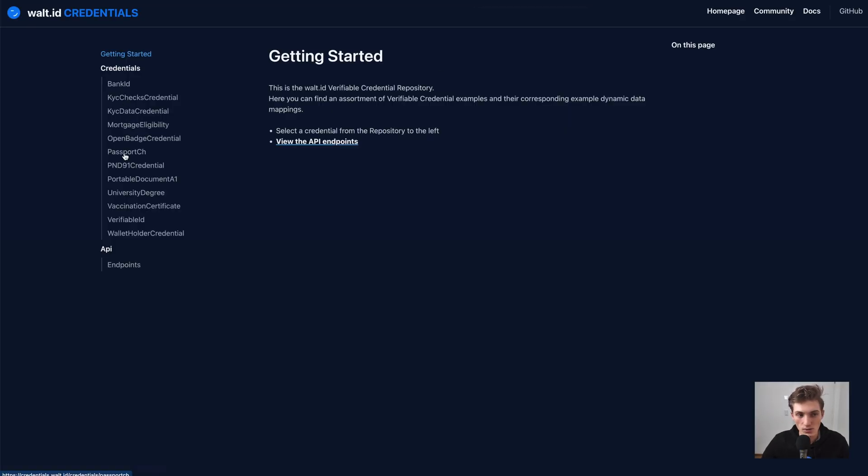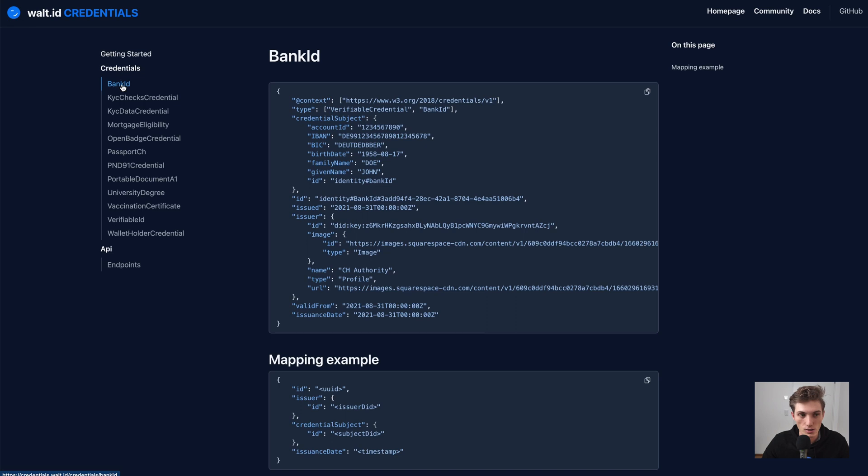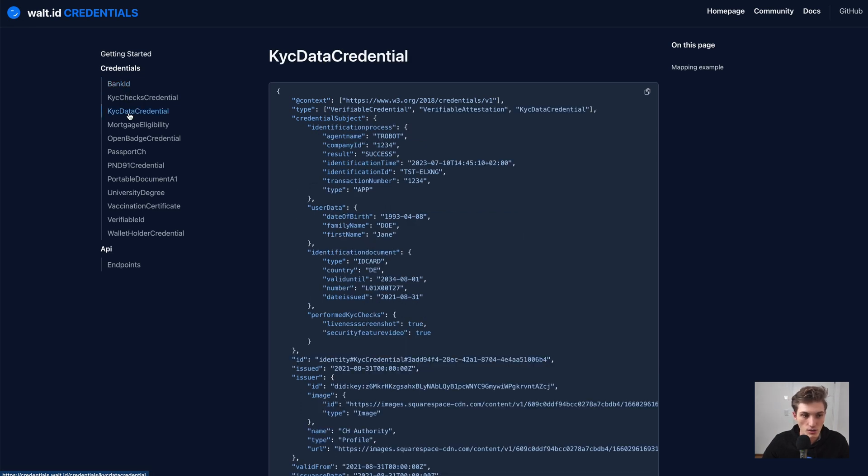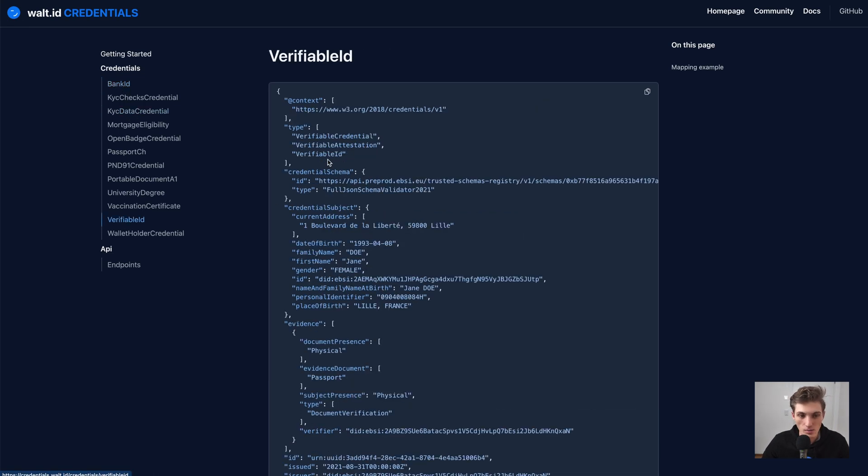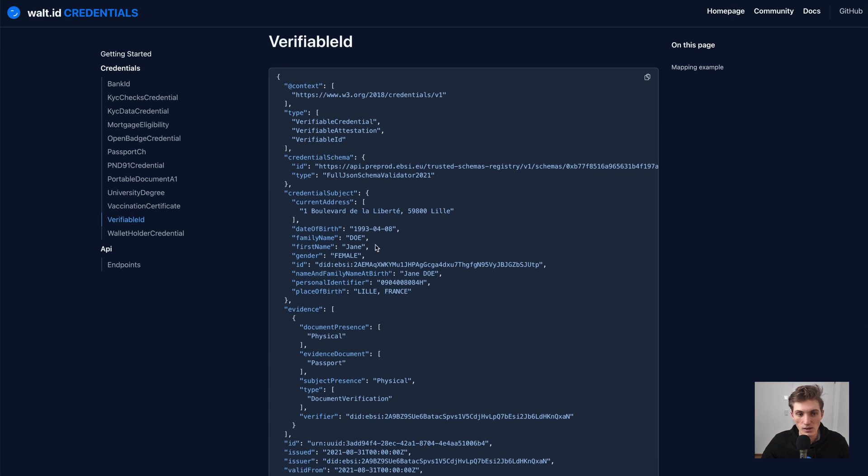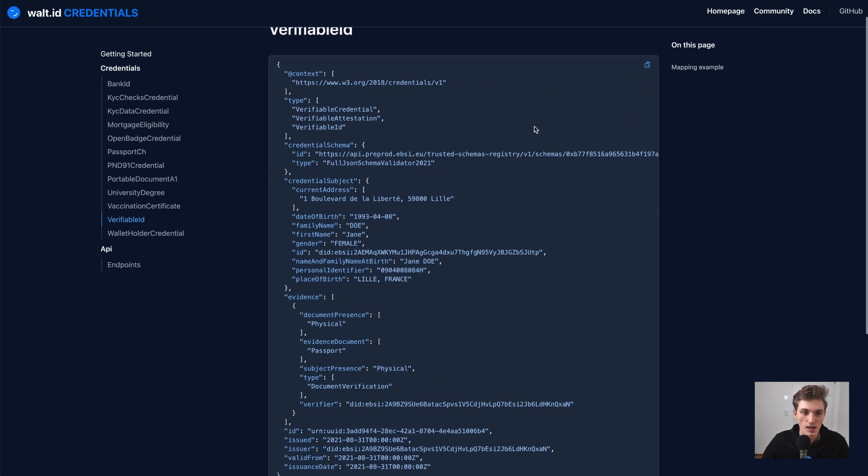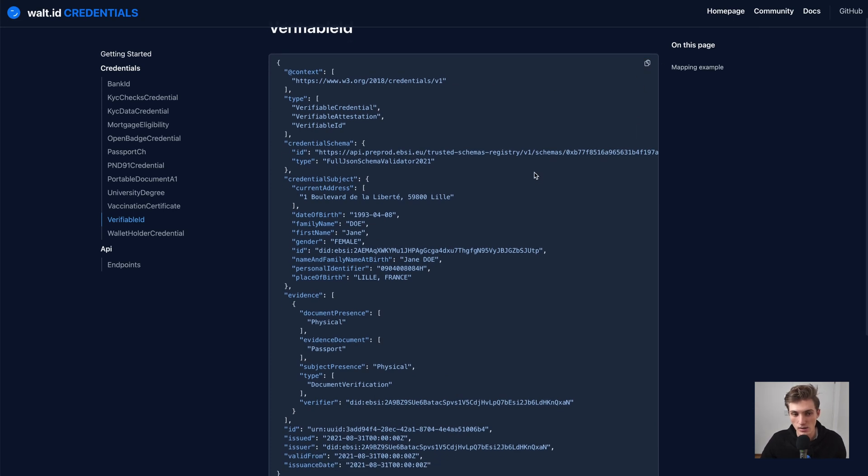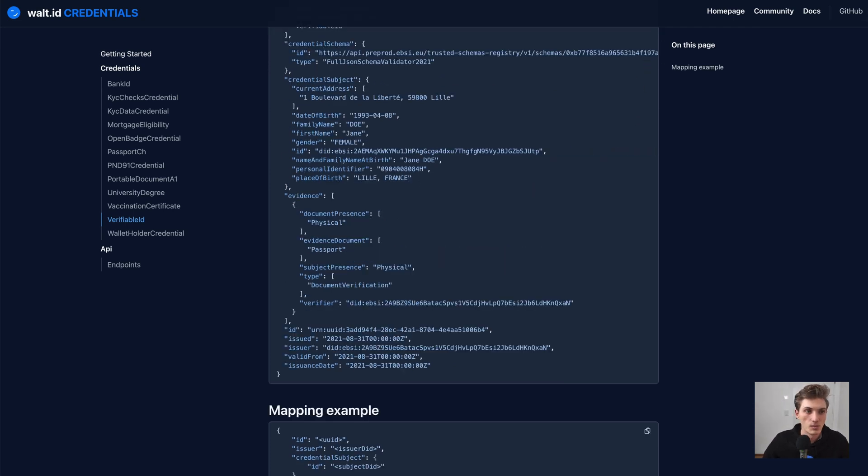Like a bank ID, like KYC data credential, verifiable ID, which you can just copy and then paste it to issue.